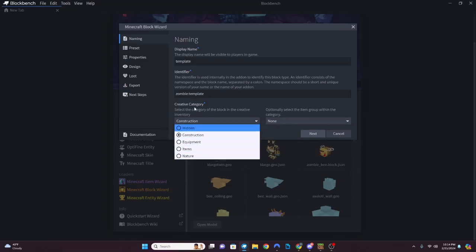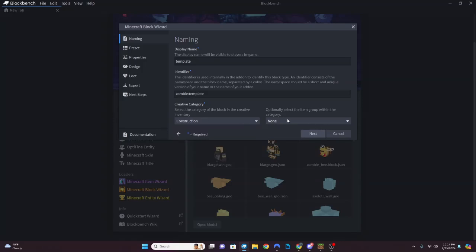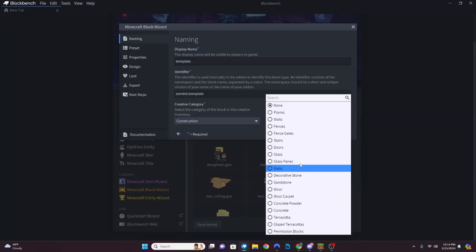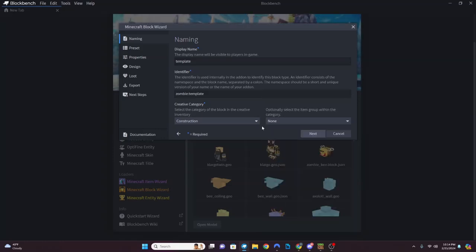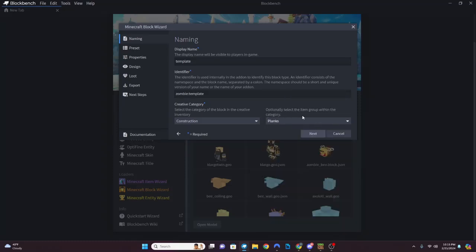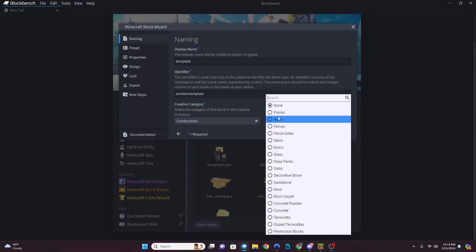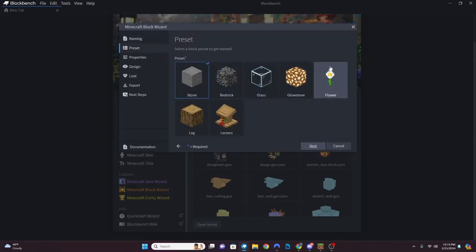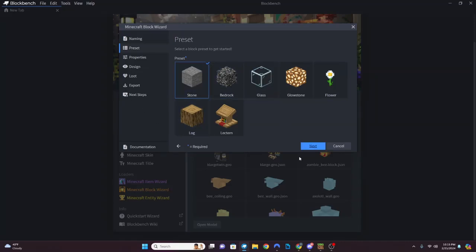This field tells it what category to put the block in creative mode. 'Hidden' means it just won't show up in the creative table at all. We're going to do 'Construction'. You can place blocks in any of these categories. For most custom blocks you just want 'None', but for template purposes pick one - we'll start with 'Planks'. This next section is just presets giving you the already-built block geometry, so we'll hit Next.